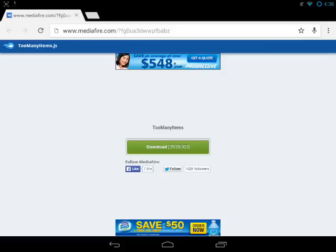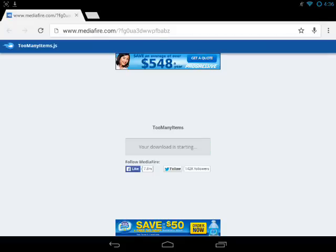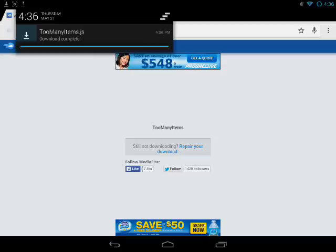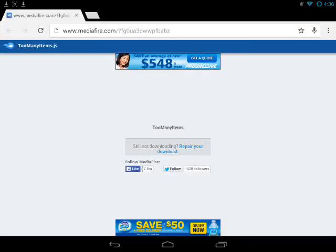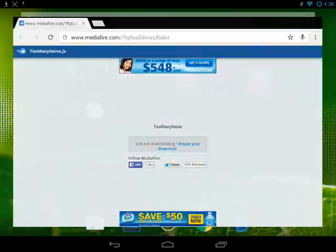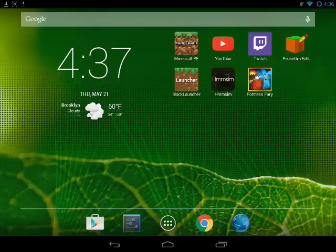So what you want to do is head over to the first link in the description below — it'll be a MediaFire link. All you have to do is press download right there and it should start downloading automatically. Too Many Items.js is now installed.